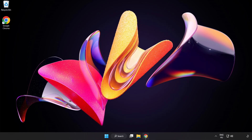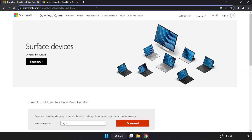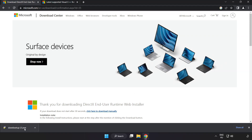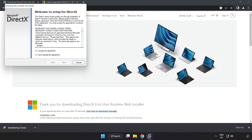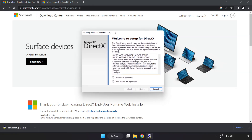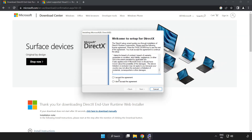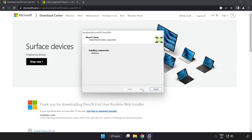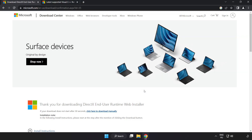Open an internet browser and go to the website — link in the description. Click download. Install the downloaded file. Click I accept the agreement and click next. Installation complete, click finish. Close the DirectX website.